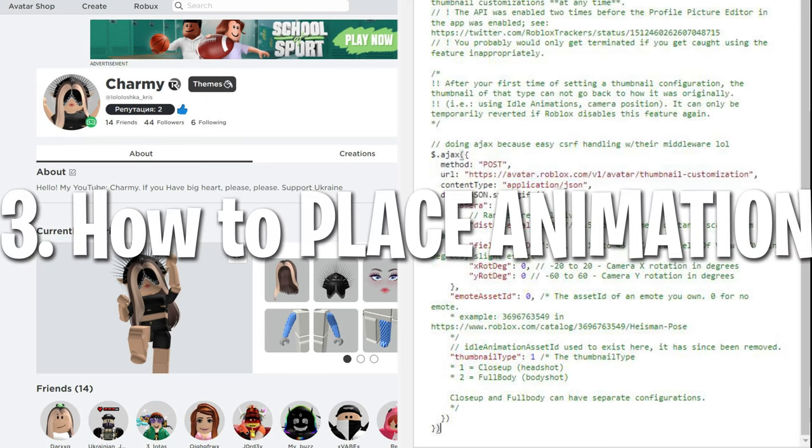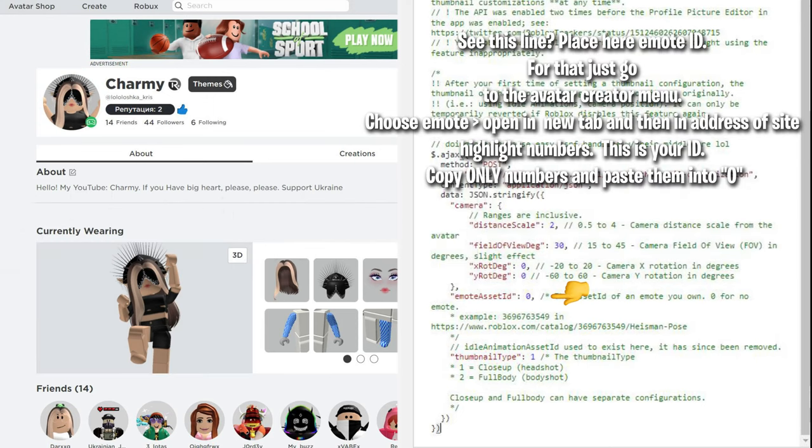3. How to place animation? See this line? Place here emote ID. For that, just go to the avatar creator menu. Choose emote, greater than, open in new tab, and then in the address of the site, highlight numbers. This is your ID. Copy only numbers and paste them into 0.